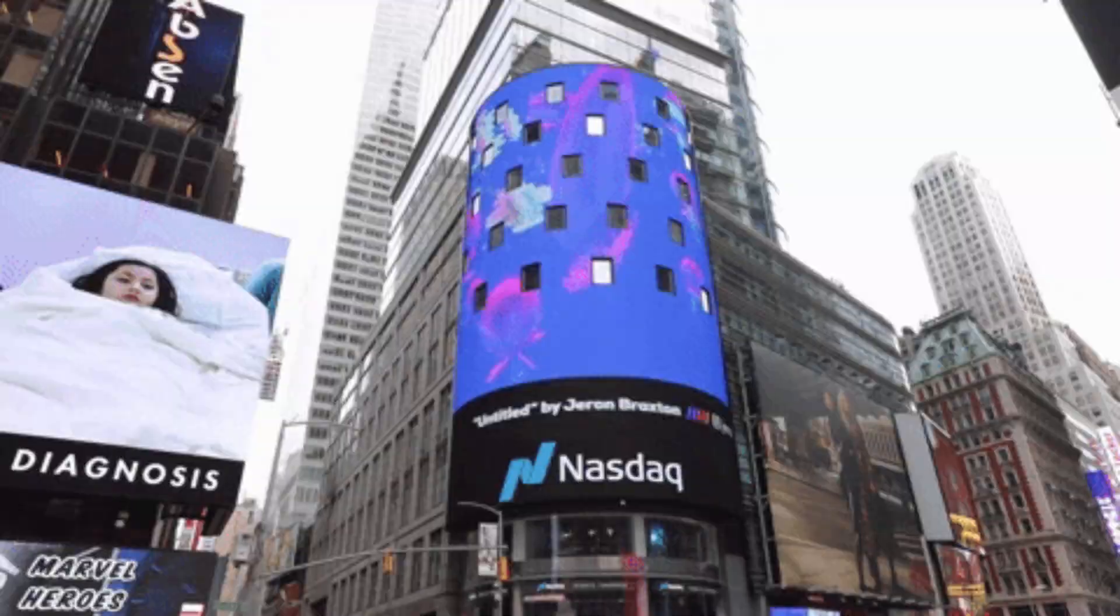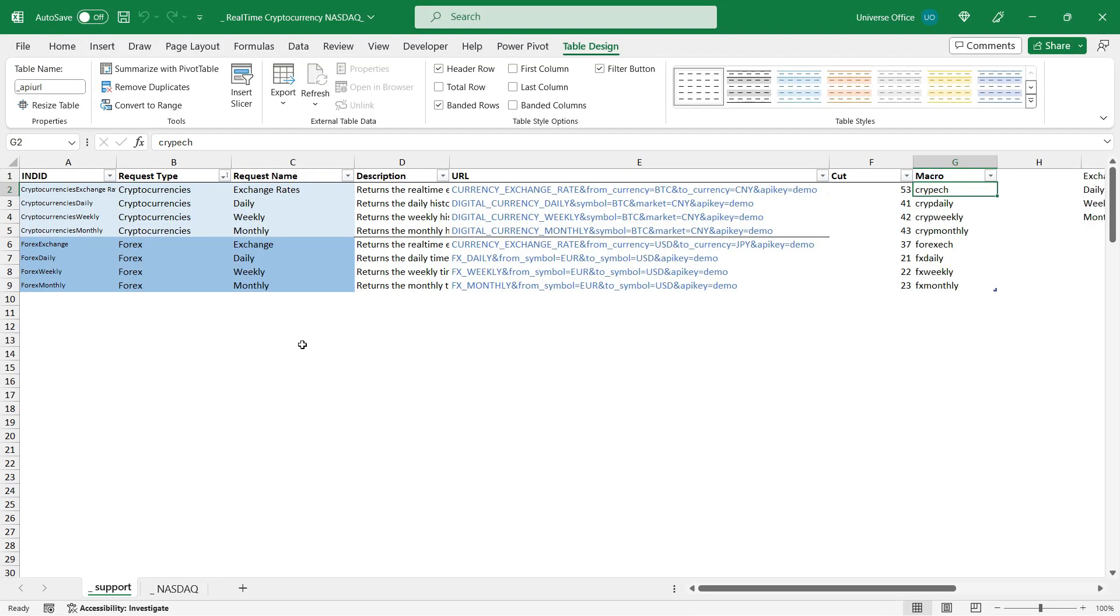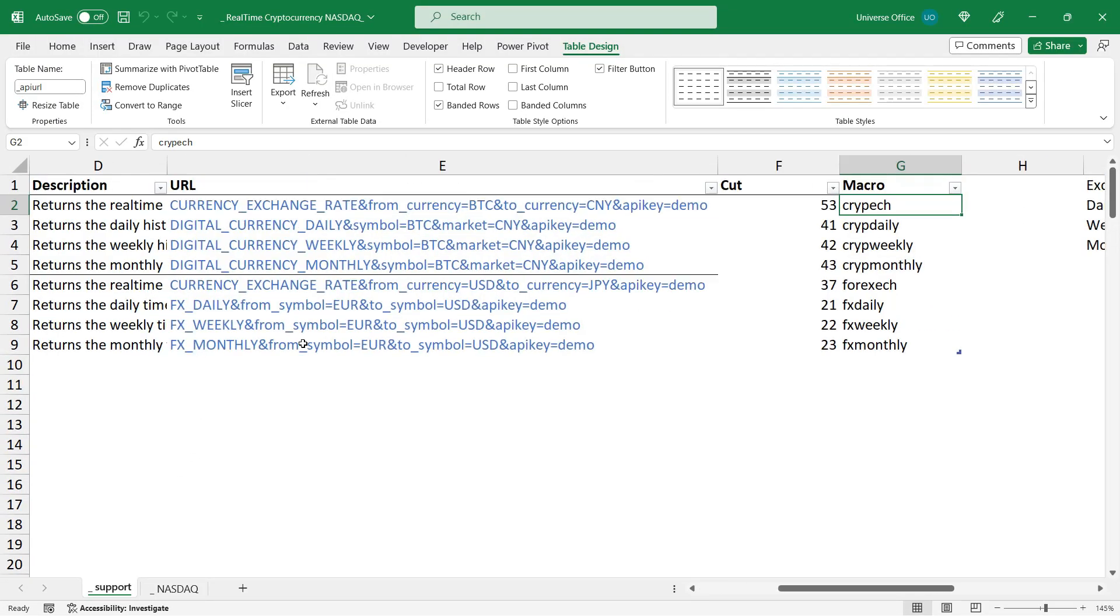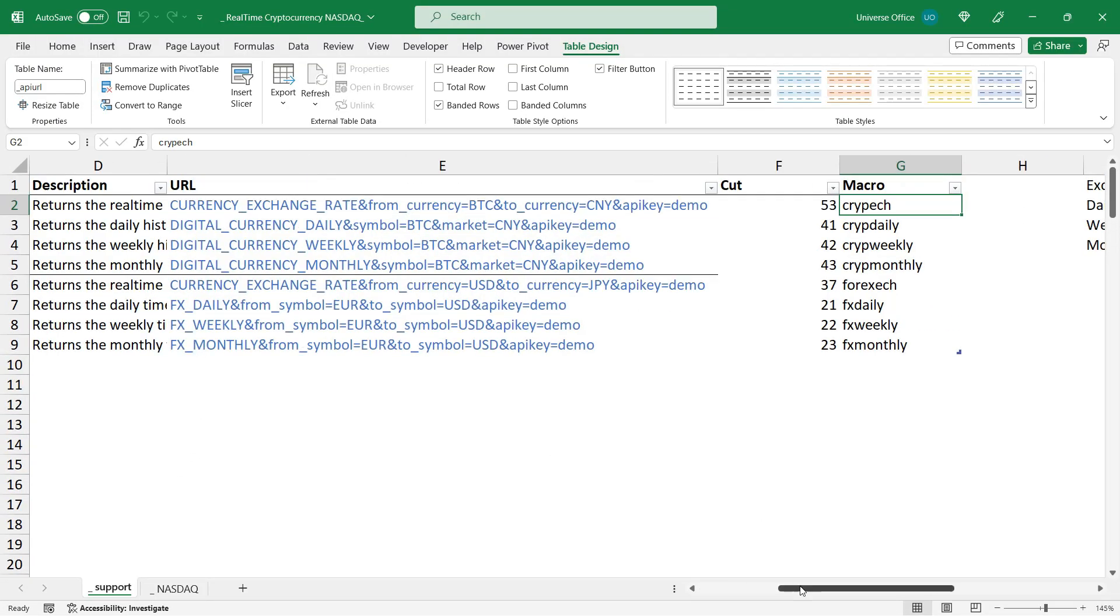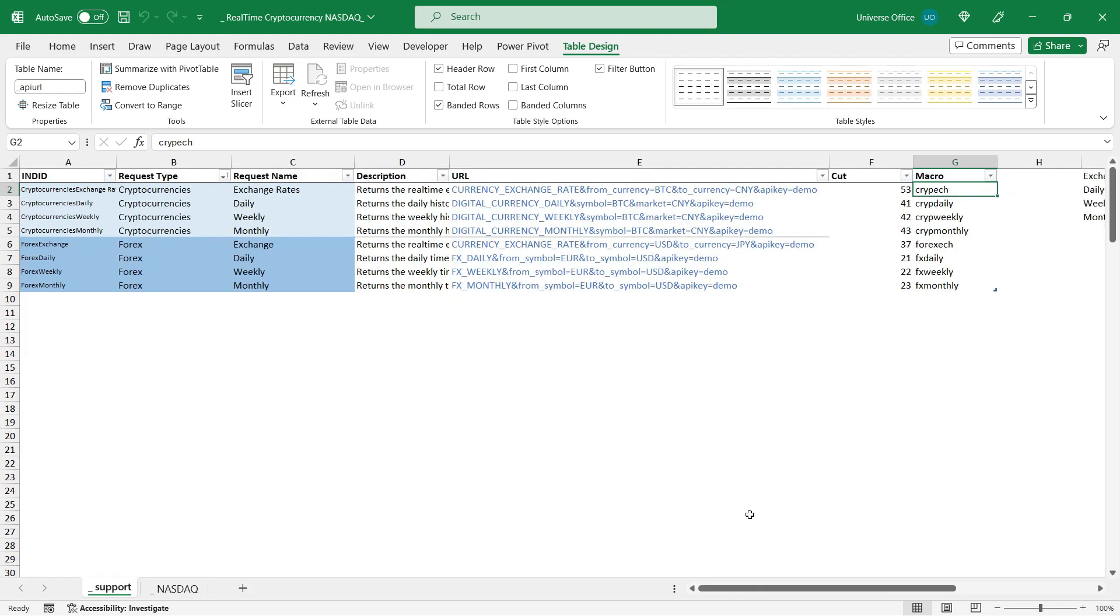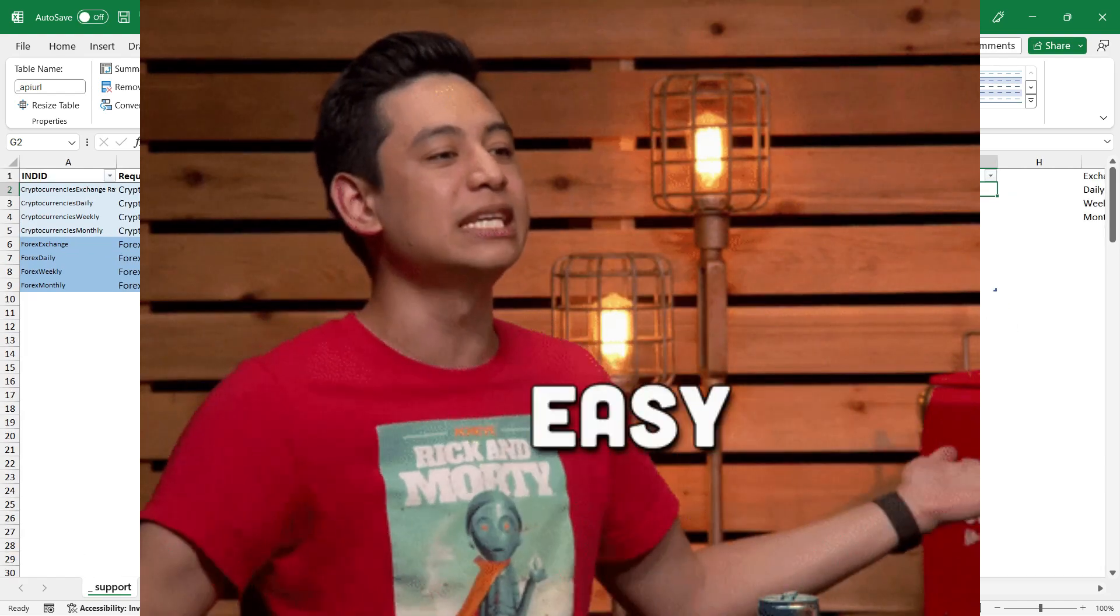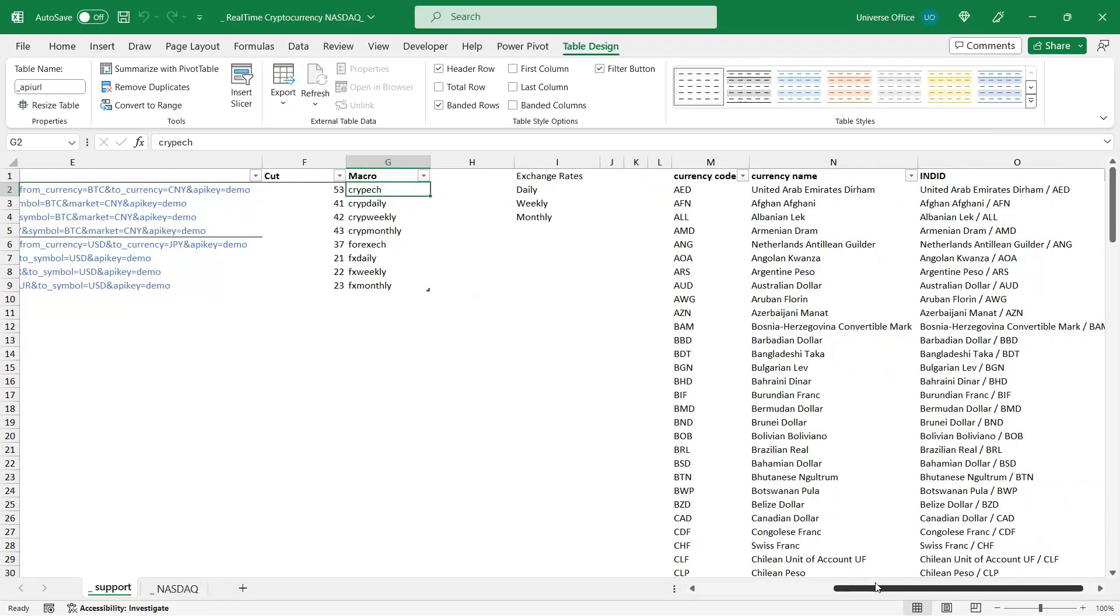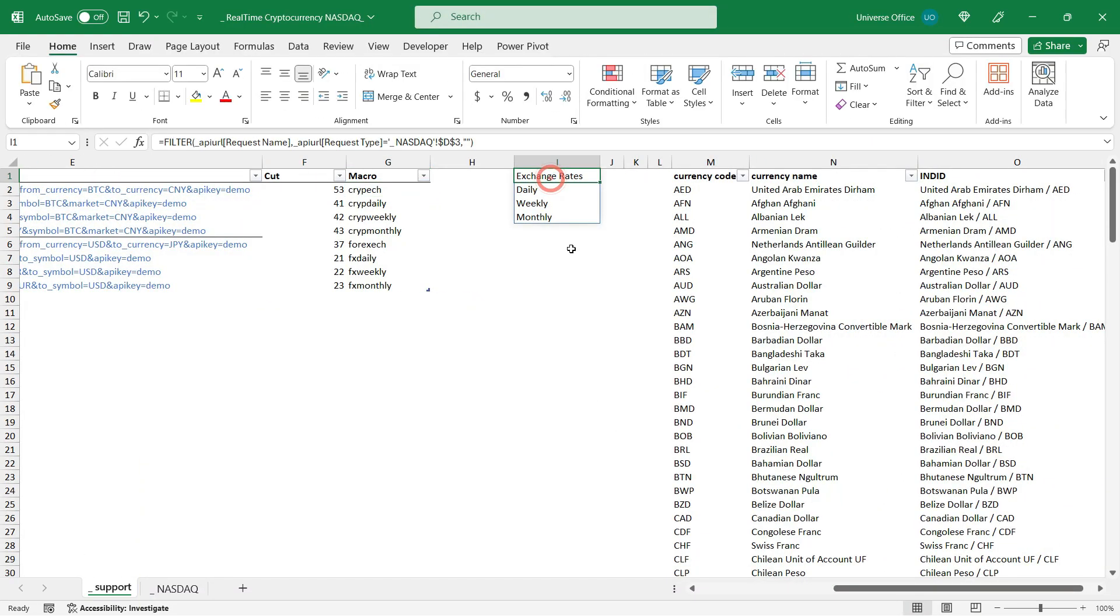I'm also using a support sheet to store some additional information I need for my API calls. These are very simple. I'm using just tables and simple Excel formulas.